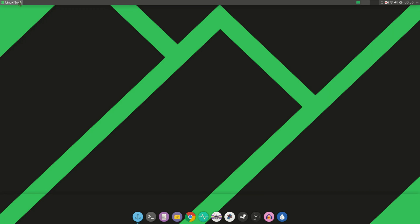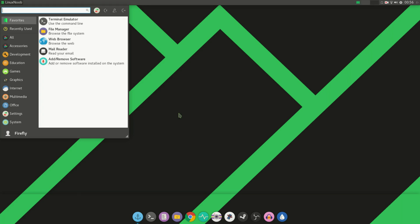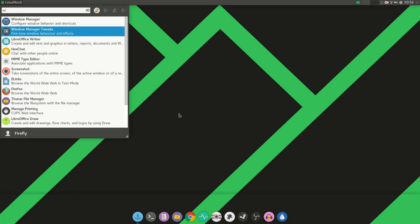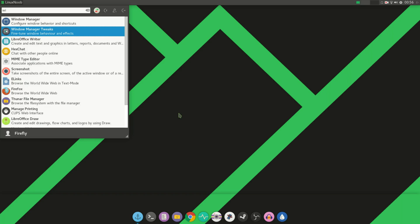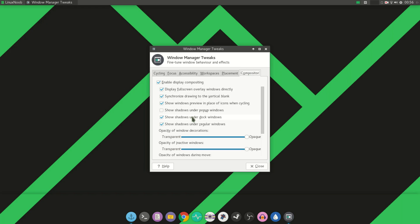The fix for it is actually really simple. What you do is you go to the window manager tweaks of XFCE desktop. From there you go to Compositor and all you have to do is uncheck 'show shadows under dock windows.'